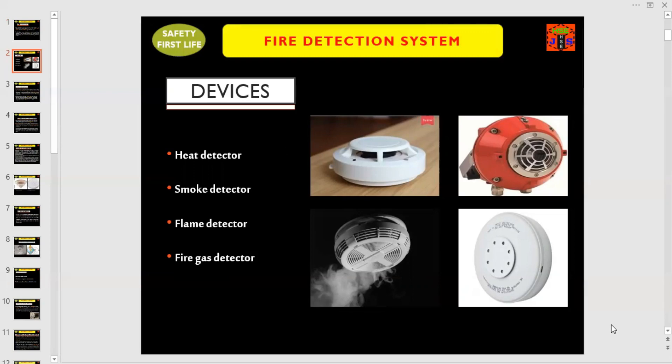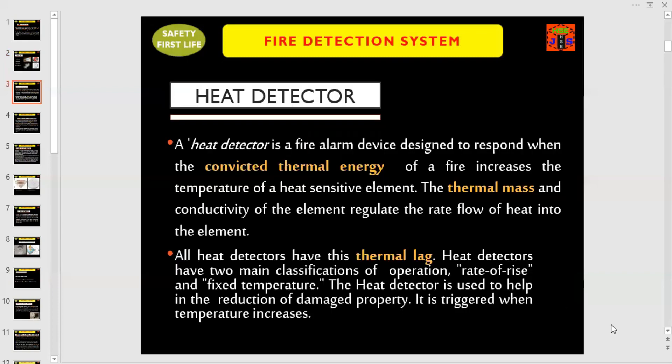What are these devices? In general, these are four in number. Number one: heat detector. Number two: smoke detector. Number three: flame detector. And number four: fire gas detector. Let us discuss now each type one by one.